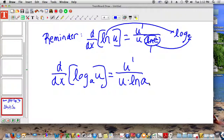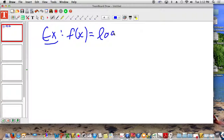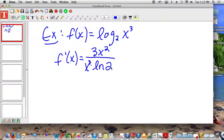First example. F of x is equal to log base 2 of x cubed. According to your definition of derivative, to find the derivative of this thing, what do you do on the top? The derivative of u. What is u in this case? x cubed. What's the derivative of x cubed? 3x squared. Divided by x cubed times the natural log of the base value, which is 2.